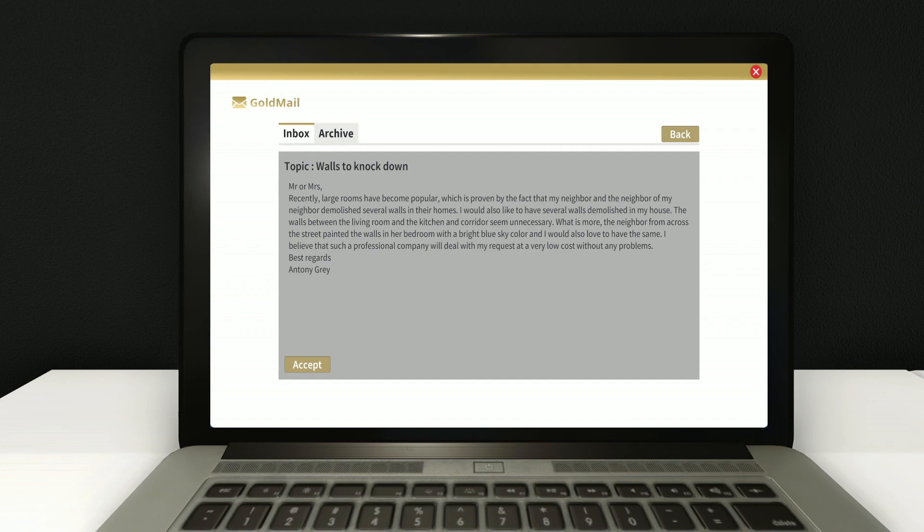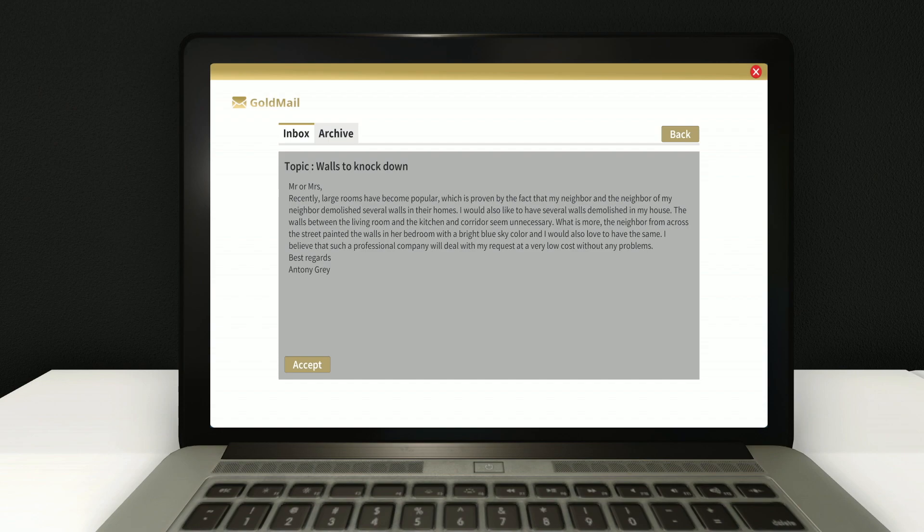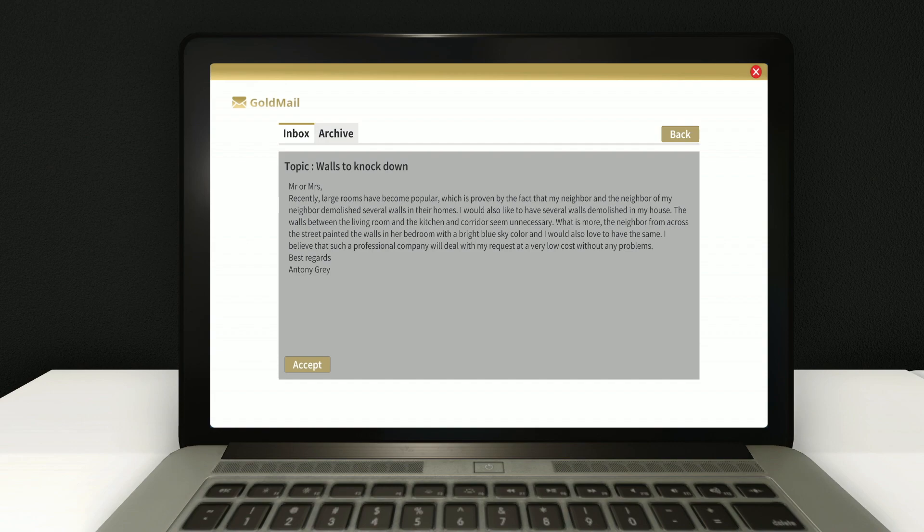But Anthony Gray. He says, Mr. or Mrs. Thank you. I appreciate that. Doesn't know me. Why would you? Whatever. Anyway. Recently, large rooms have become popular, which is proven by the fact that my neighbor and the neighbor of my neighbor demolished several walls in their home. I would also like to have several walls demolished in my house. The walls between the living room and the kitchen and corridor seem unnecessary. Well, they are, bro.